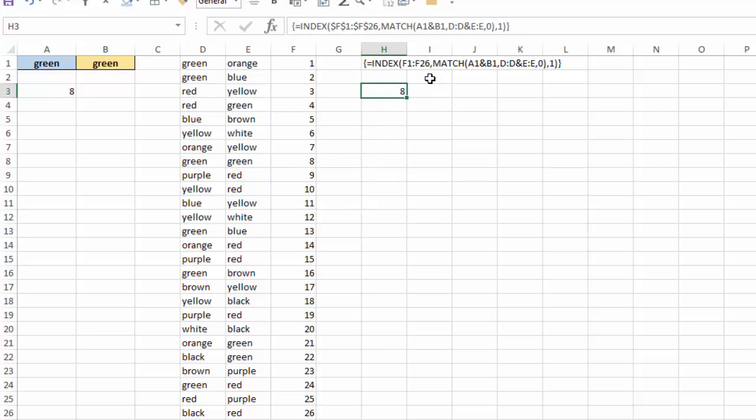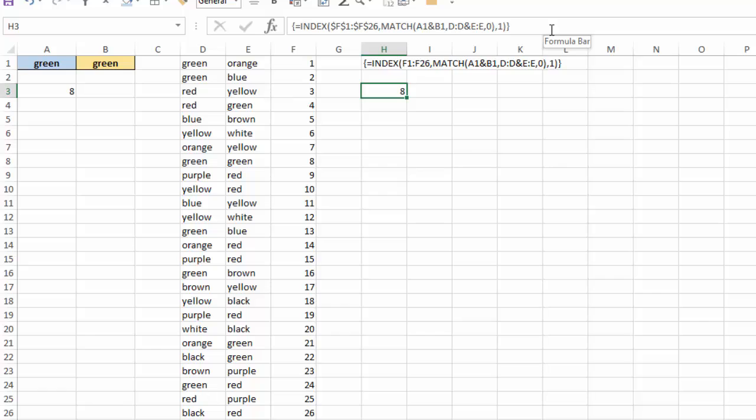So the key here is that we are concatenating the first two and using that as our lookup value into the concatenation of the two arrays for column D and E. But because they are arrays, I need to use Ctrl-Shift-Enter to enter that formula to make it an array formula, which inserts the curly brackets around it and has Excel go through all the various combinations between those two columns' worth of data to find our match.